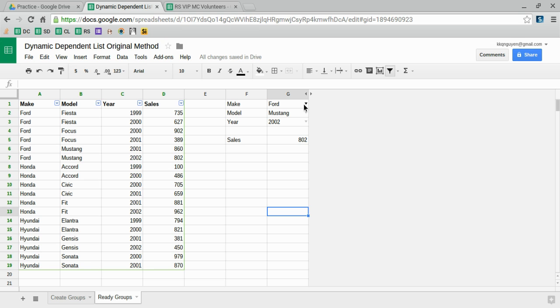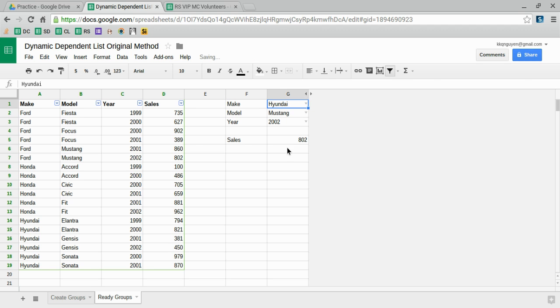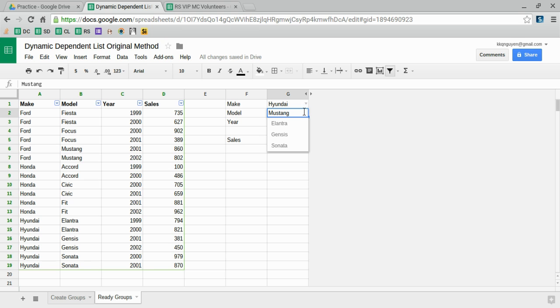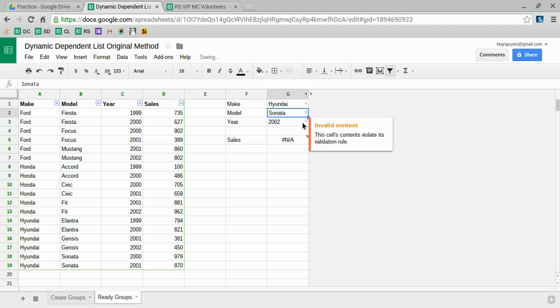For instance, let's say we have a series of makes here: Honda and Ford. For Hyundai, I want it to only show the models created by Hyundai, like Sonata, and then the different years associated with that model.